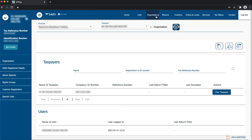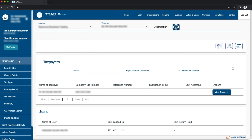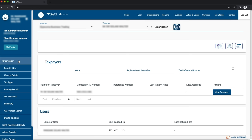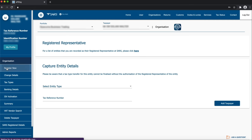Click Organizations on the top navigation tab. Click on Organization on the left navigation tab. Click Register New on the left navigation panel.